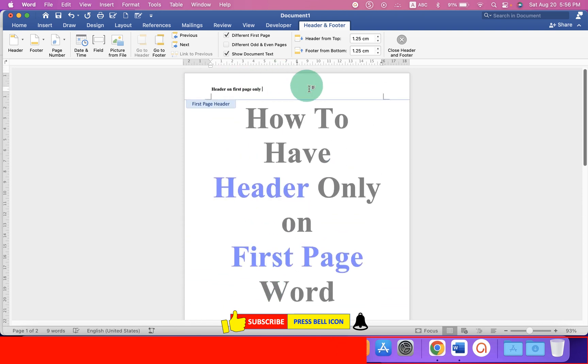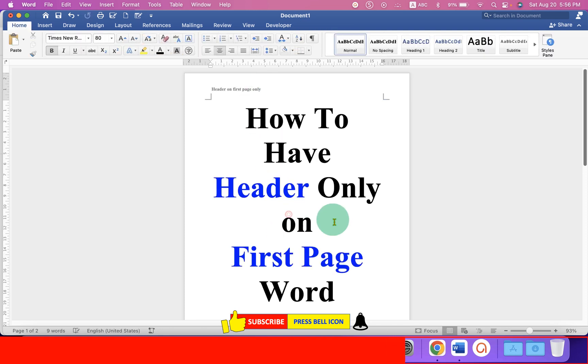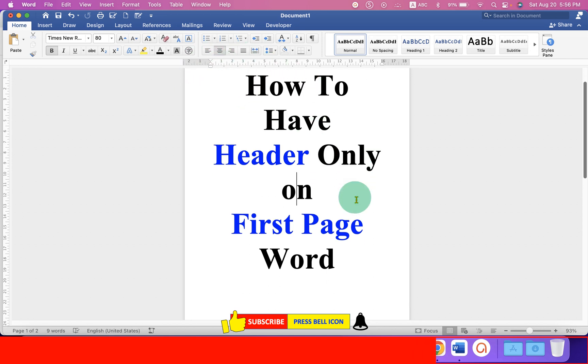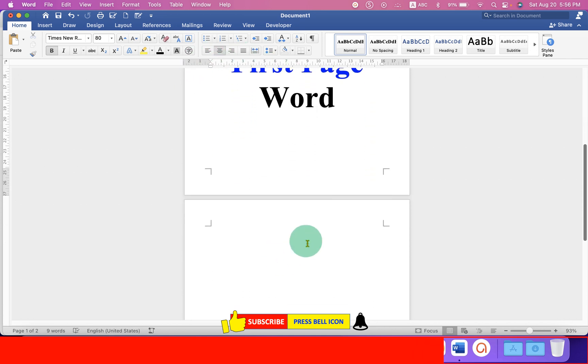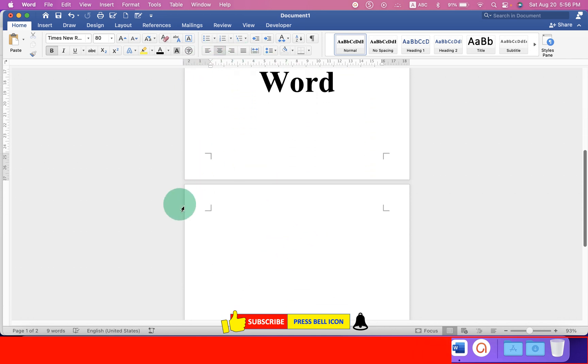Once you have entered the header, just double click inside the main Word document and as you can see we have added header on the first page which does not appear on the preceding pages.